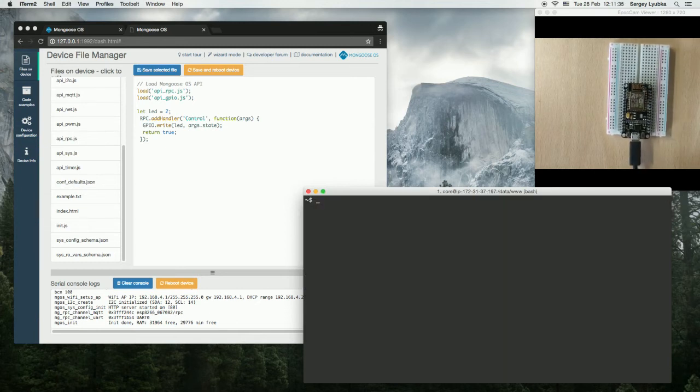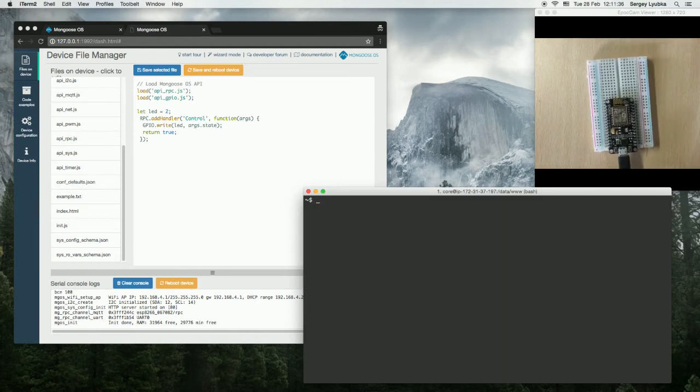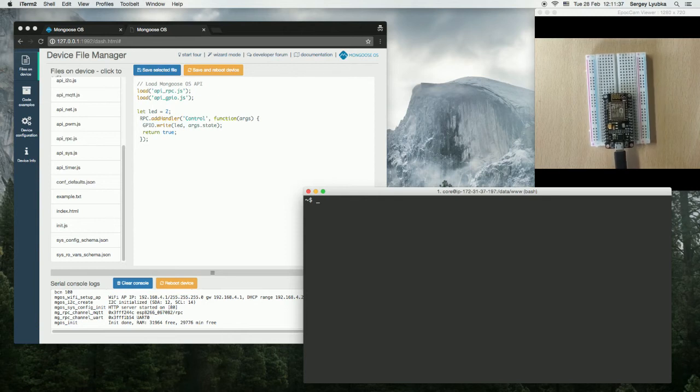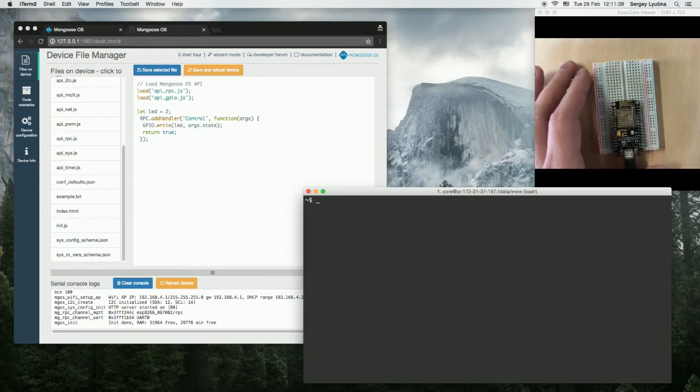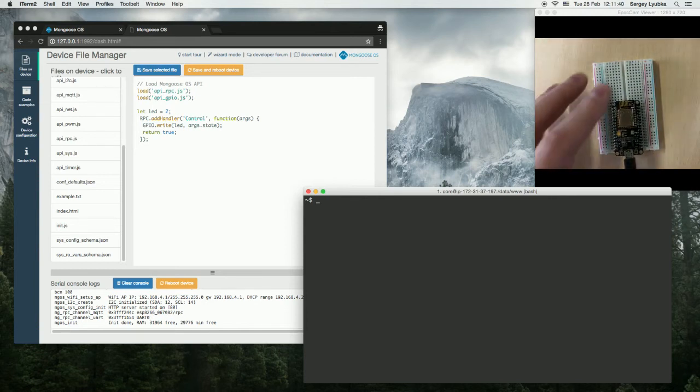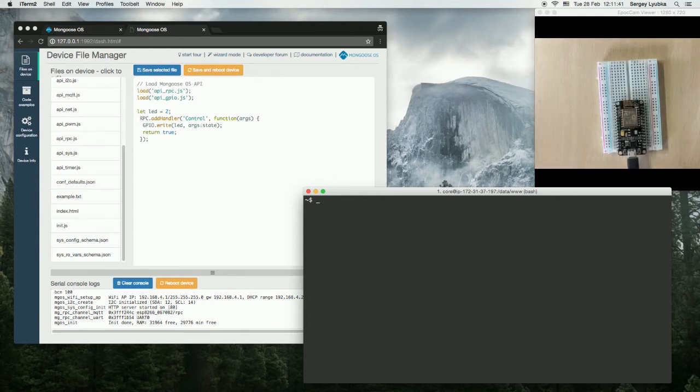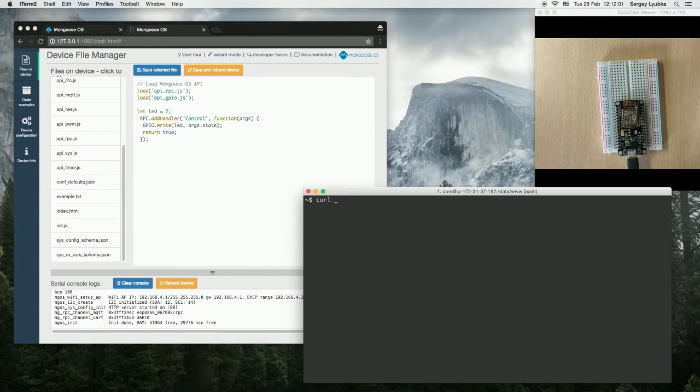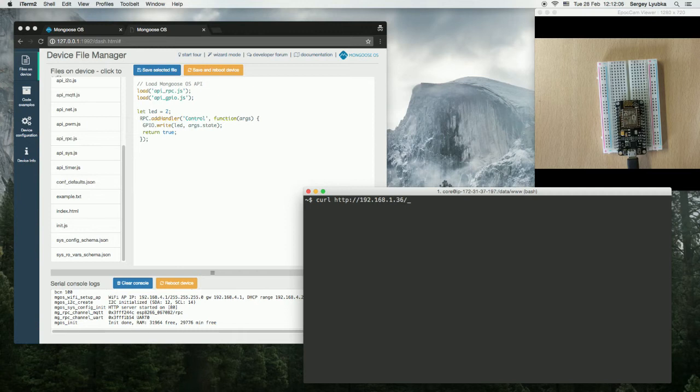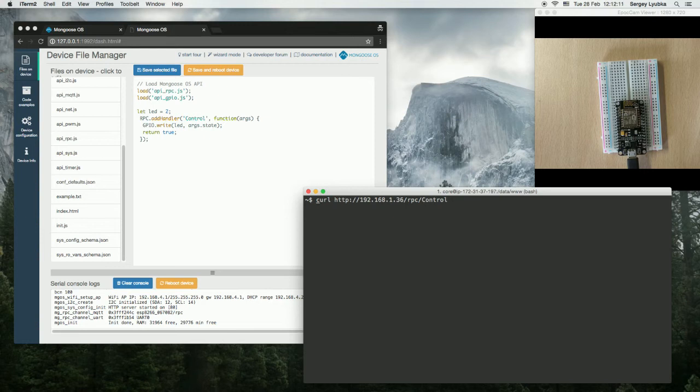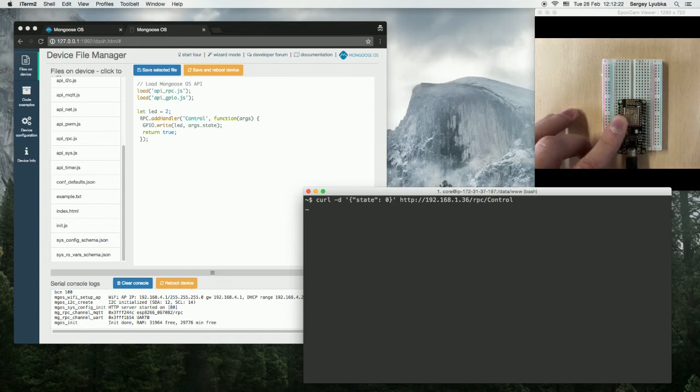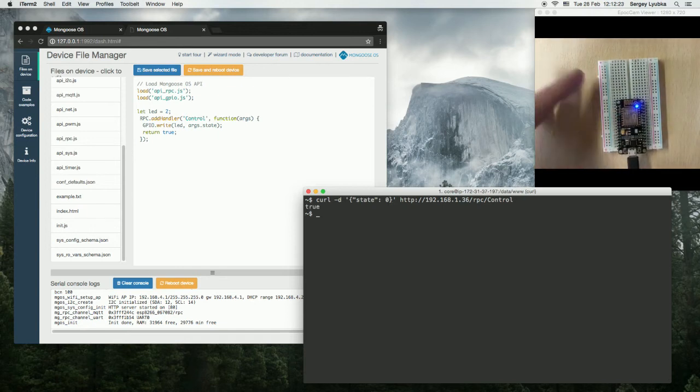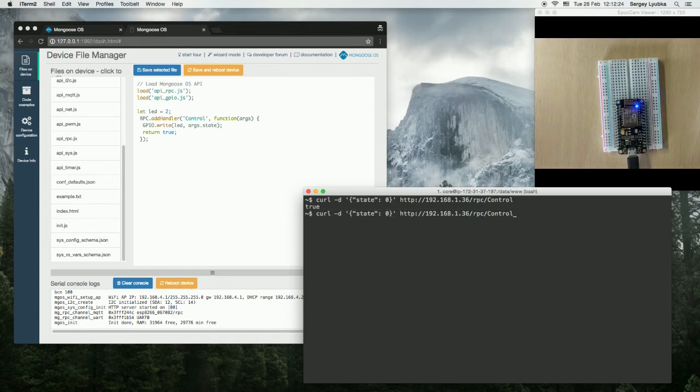Now, let's use curl utility to make a RESTful call to switch the LED on. curl http ip address slash rpc and the name of the function, control, and specify the arguments state 0 to turn the LED on. So it's on.